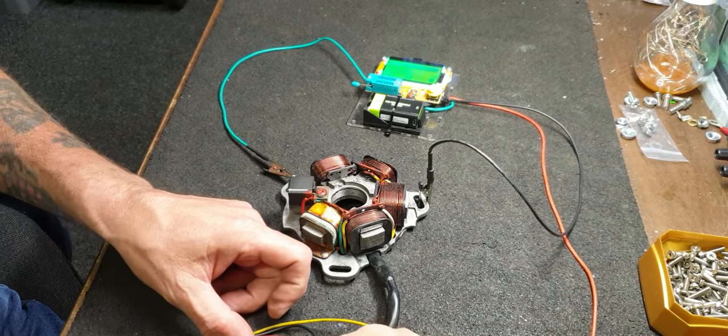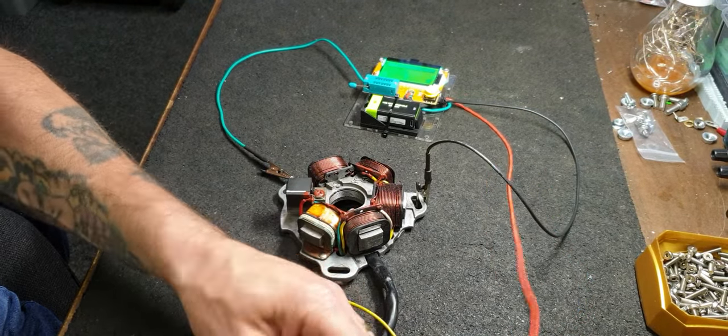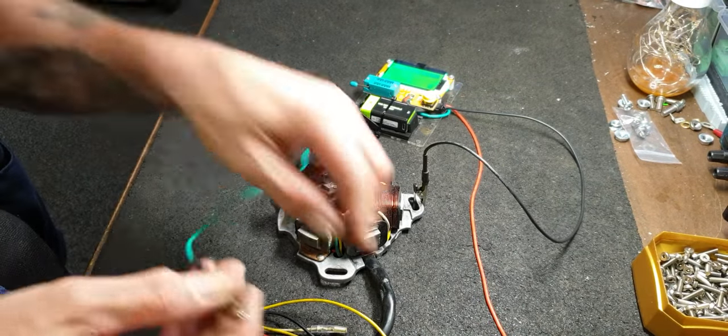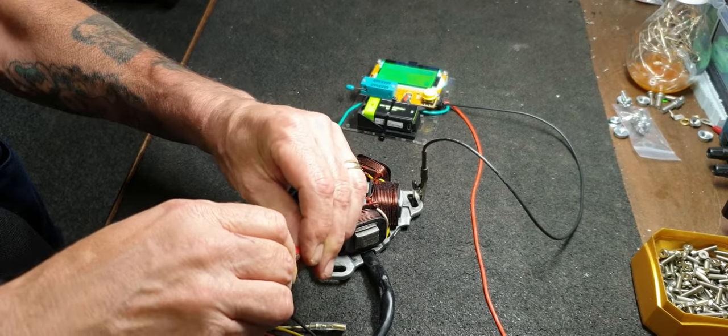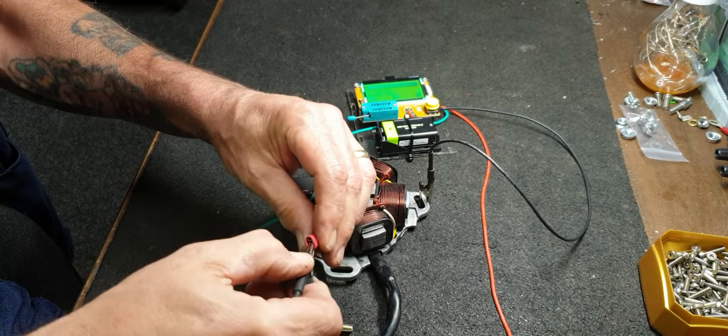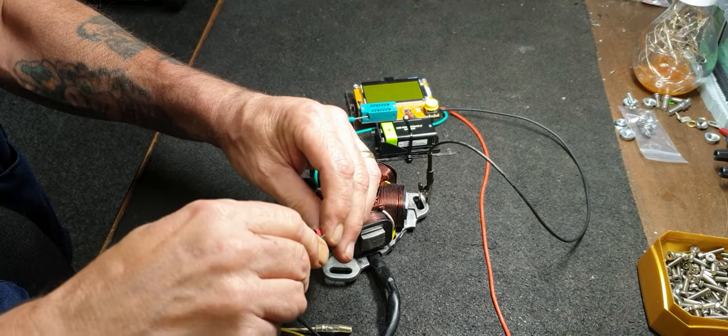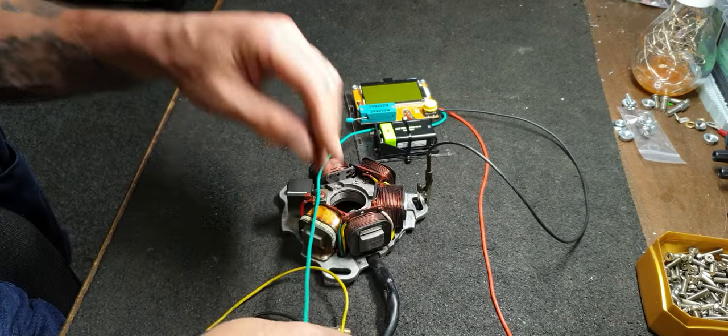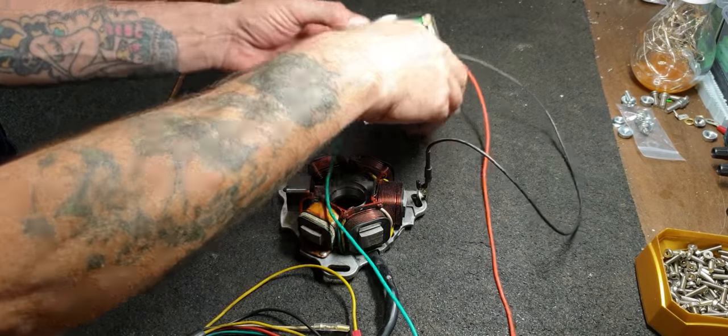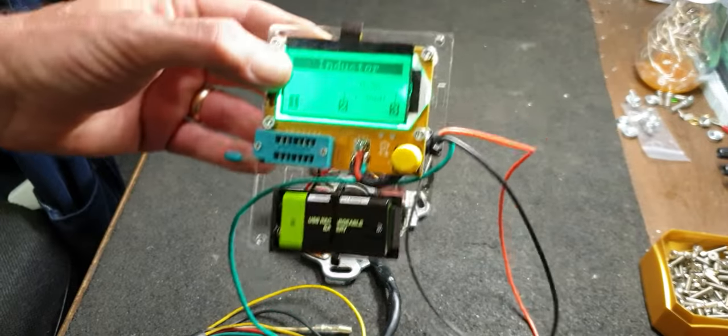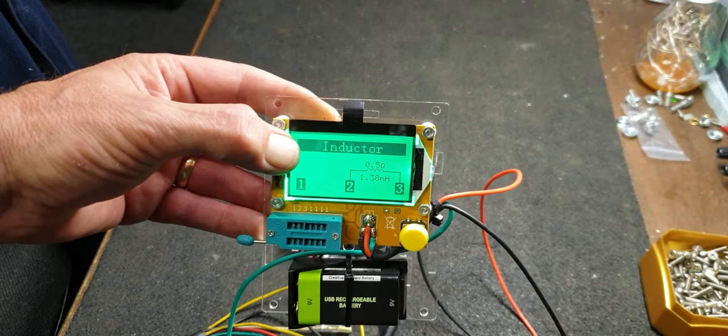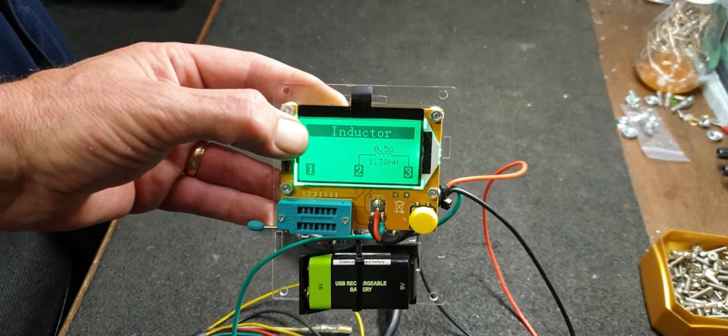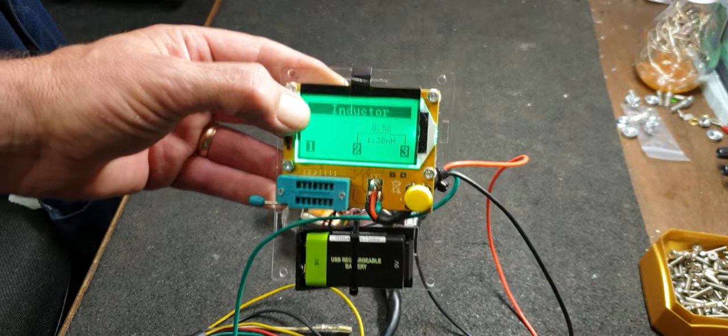What I'm going to test now is the lighting coils, so I've got to go across one yellow and then across the other yellow. It's showing 0.5 ohms, 1.38 milliohms. That's what you'd normally see for a DC system, so that's good.